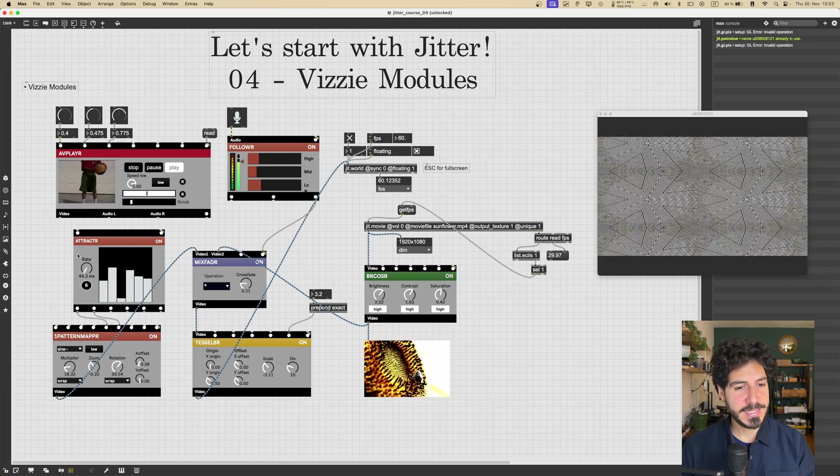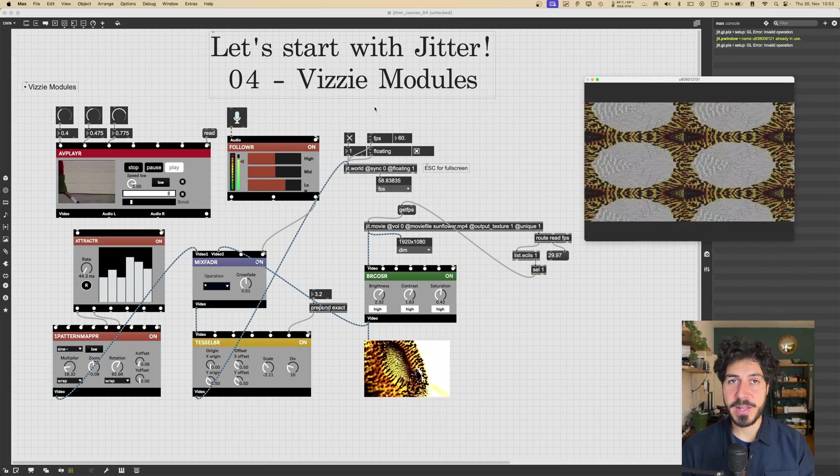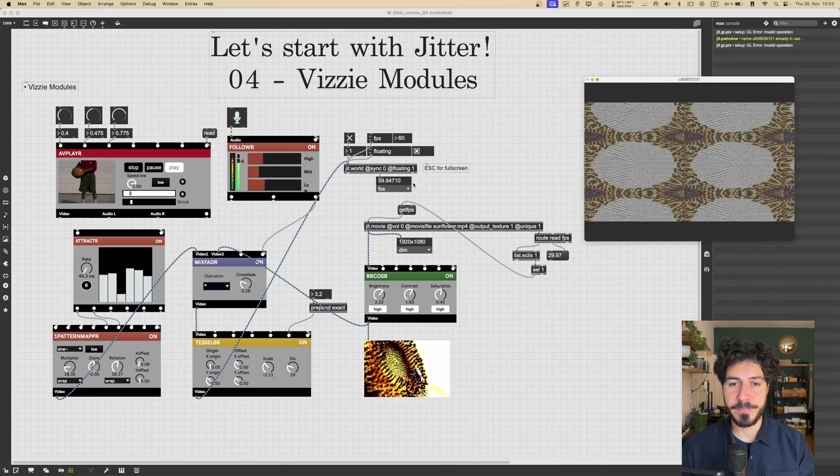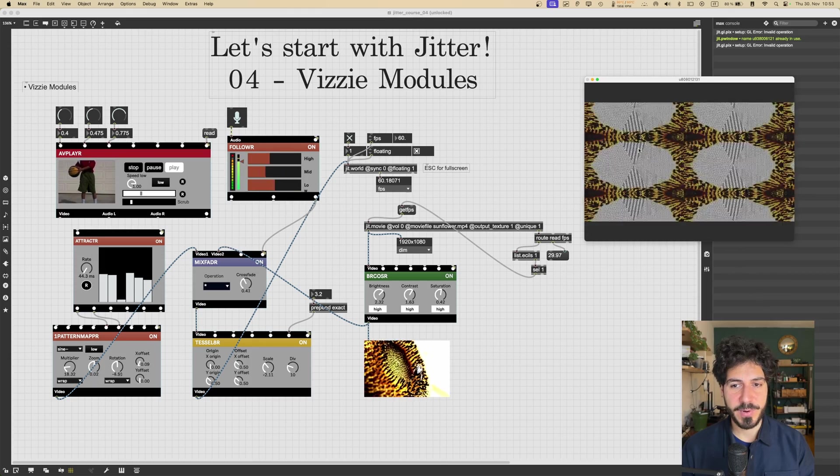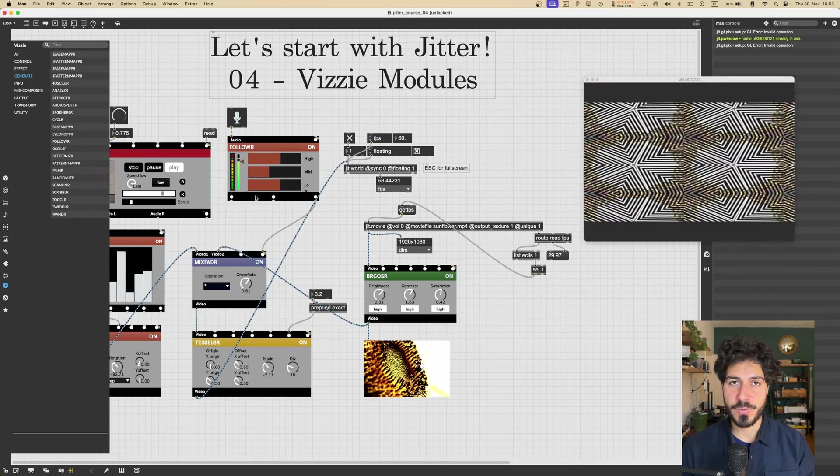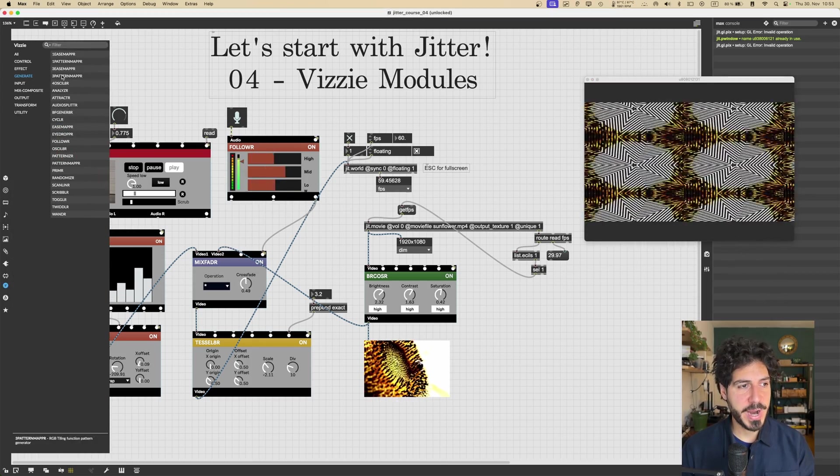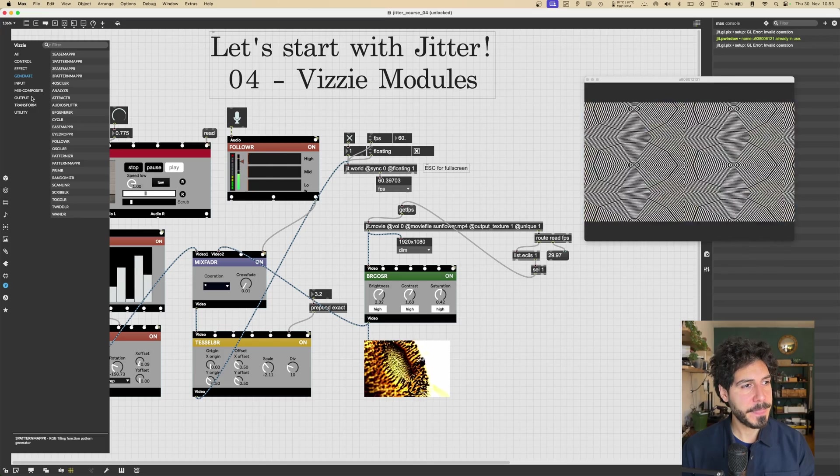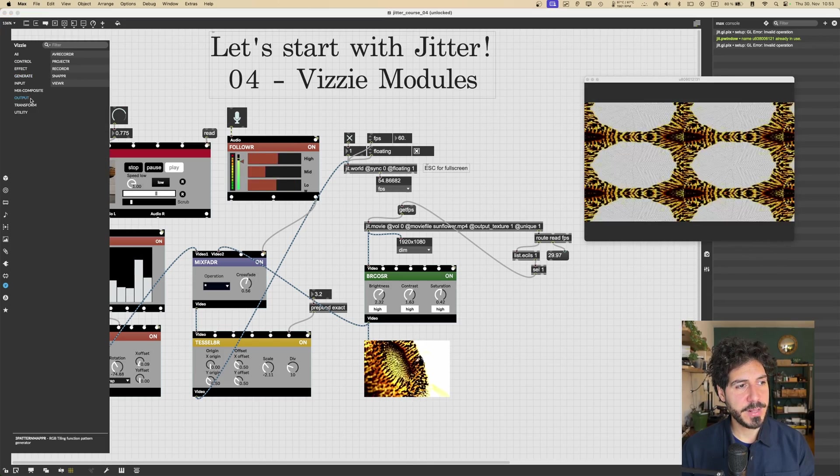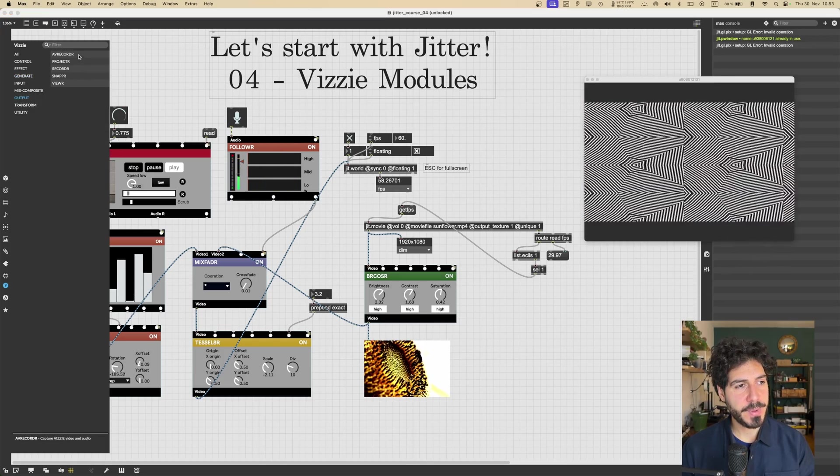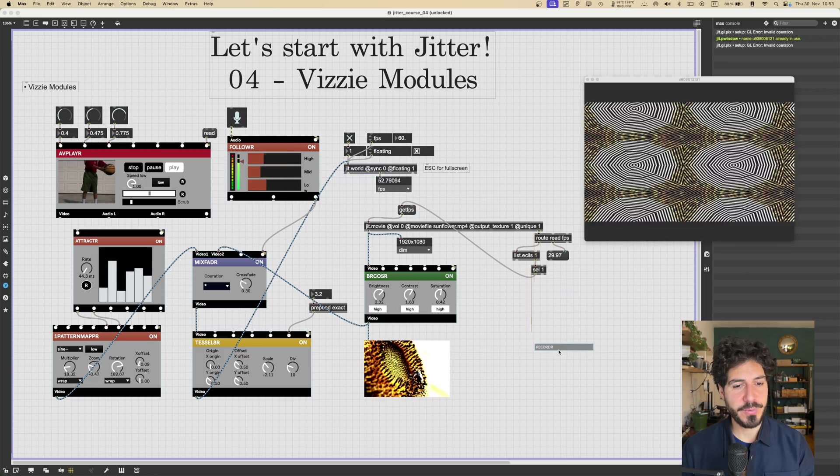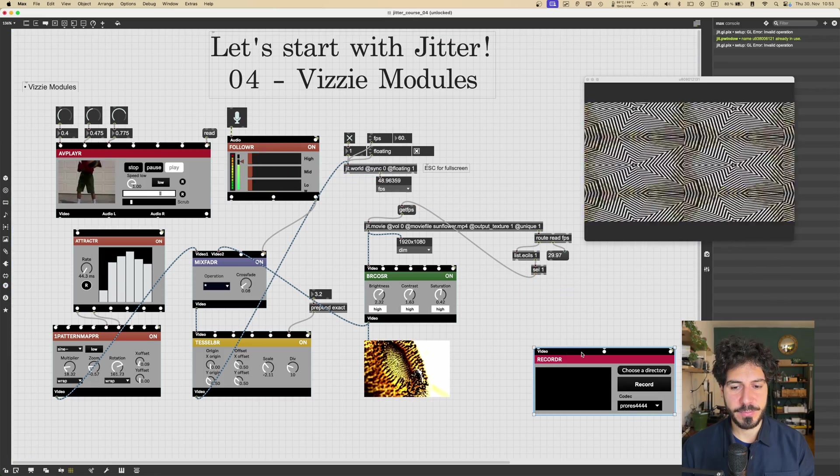Okay, great. So let's say that we are satisfied with our processing, with our video, what's going on. Now we want to record it to the hard disk to share it later. So what we can do is to go into the output modules and we can go into the RECORDR. For example, if we just want to record the video without the audio.